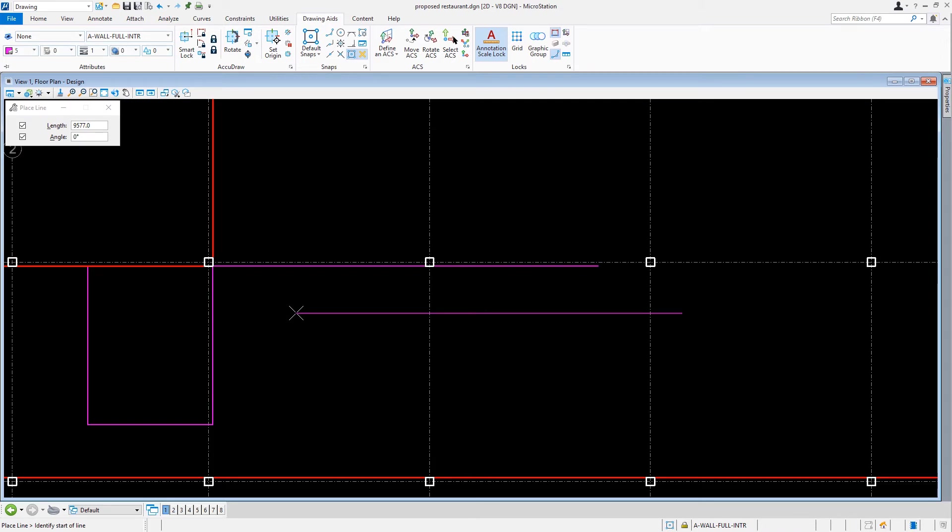This line, which represents the wall line that will separate the kitchen from the rest of the restaurant, is placed. And as such, a new line with the very same parameters is attached to our cursor. We will now continue to lay out the wall lines for the kitchen with the Place Line tool.